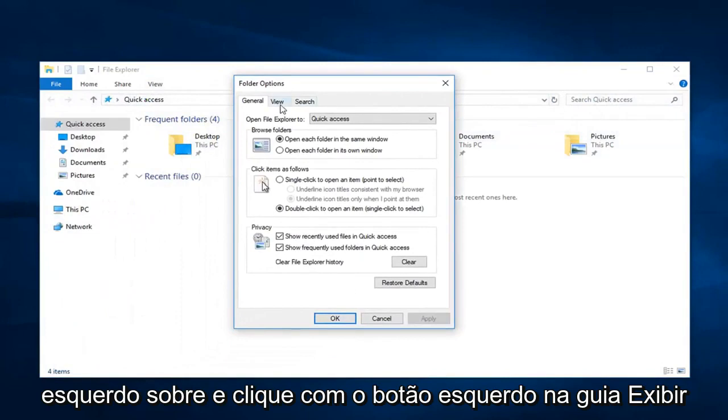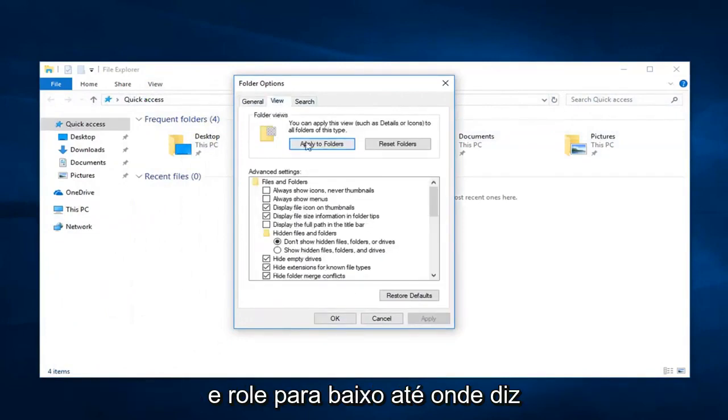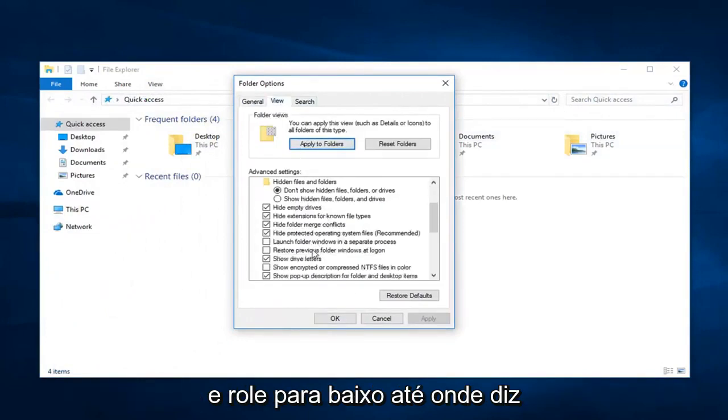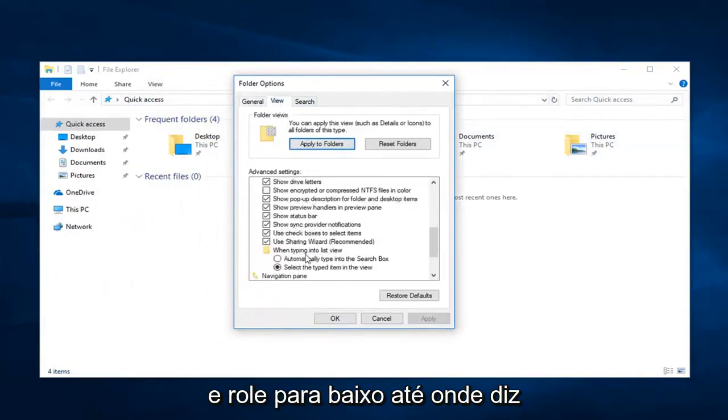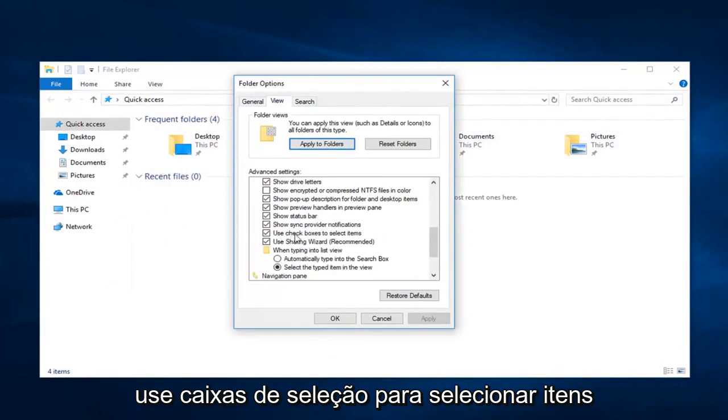Go over and left click on the view tab, and scroll down until where it says use checkboxes to select items.